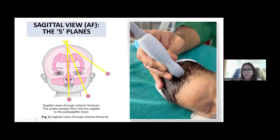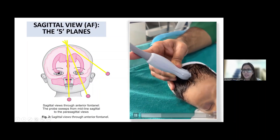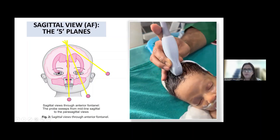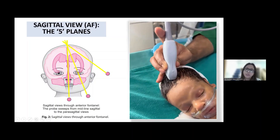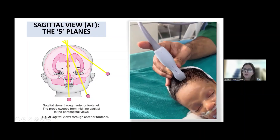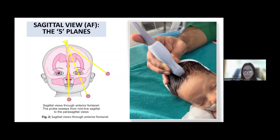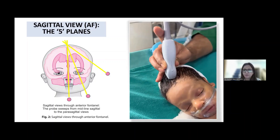Coming to the sagittal views, we have five planes. When you keep the probe just perpendicular vertically on the anterior fontanelle, you sweep left and right. Sweeping towards the left, you can see parasagittal plane one and then the second one on the left side. When you sweep towards the right side, you will get two planes on the right side. These are called parasagittal views.